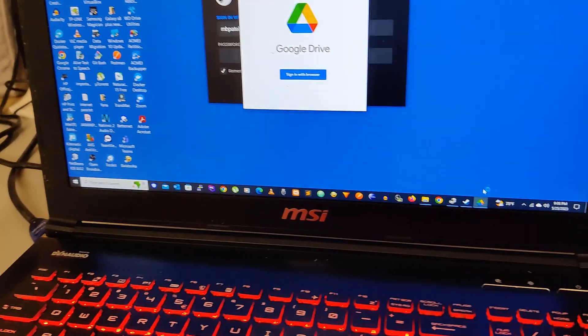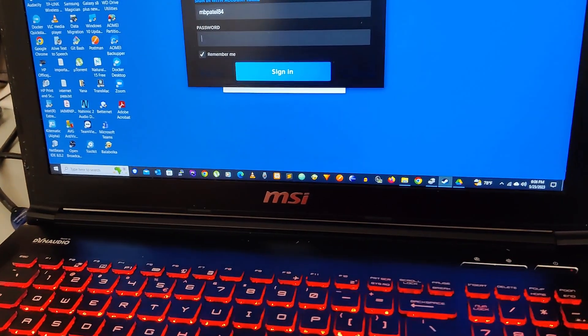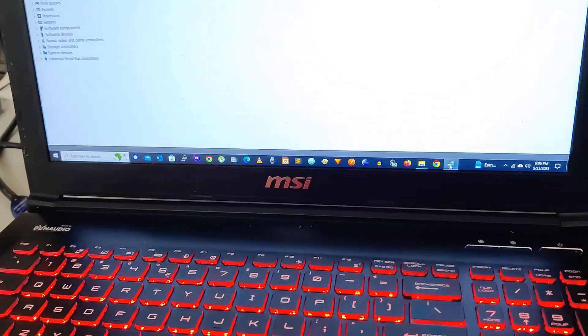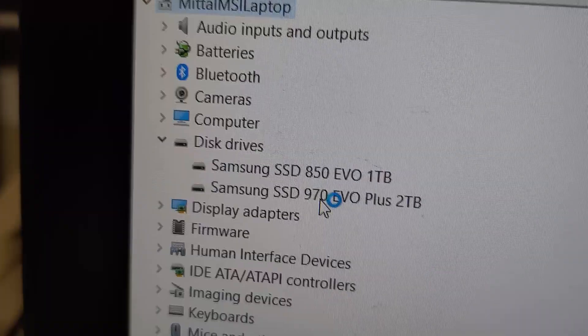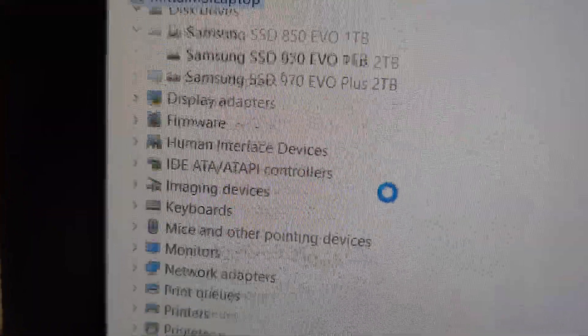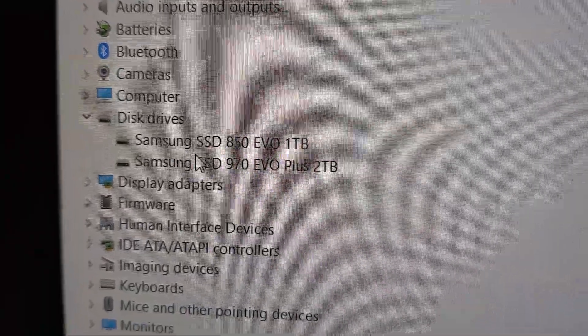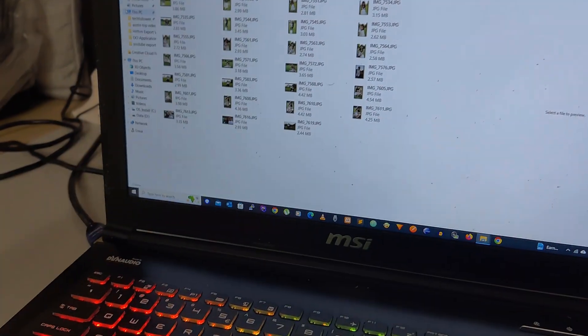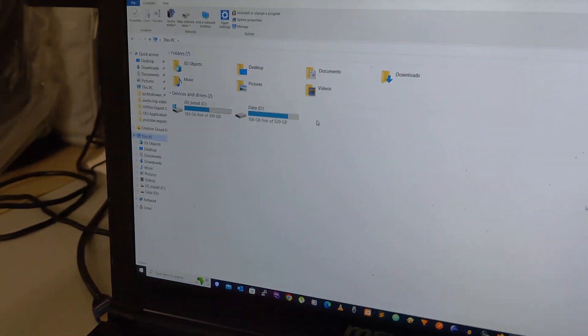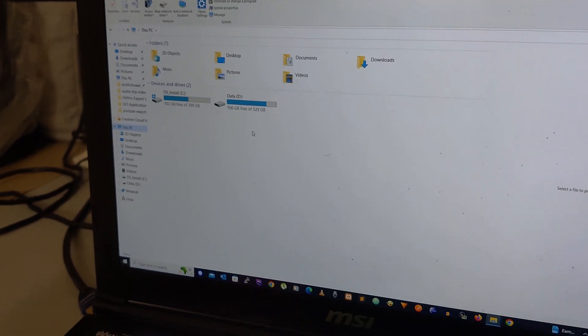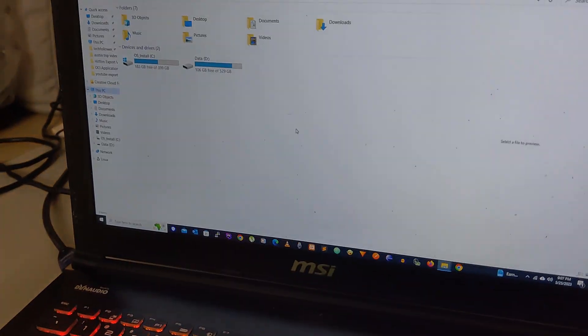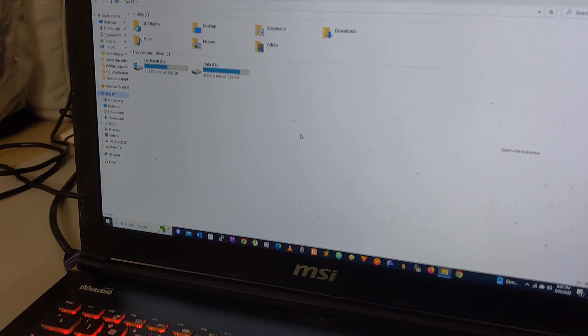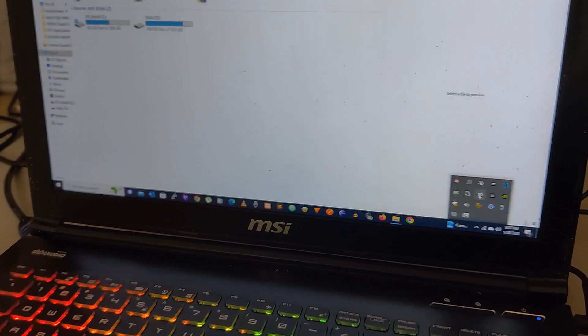Currently I'm not able to see my drive here in the disk drive section, so let me check first in the device manager. As you can see, this SSD is detected - it's the 2 terabyte SSD. The drive is detected, but I don't know why it's not showing up here in the disk drive section of This PC in My Computer.